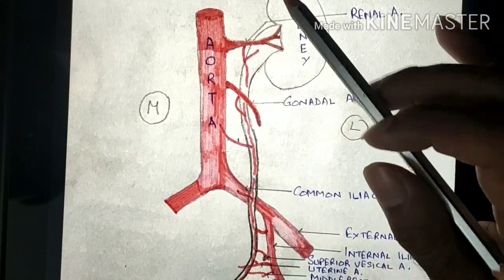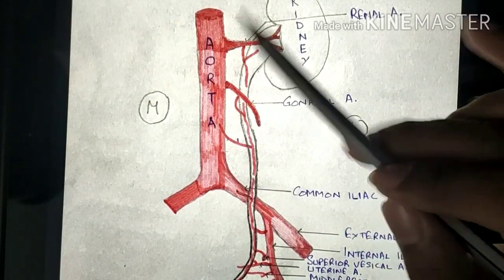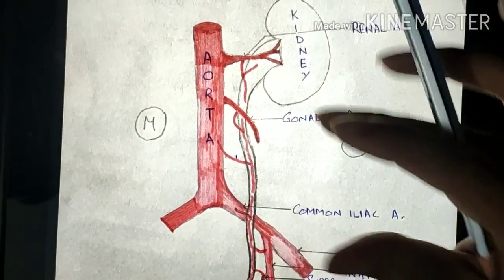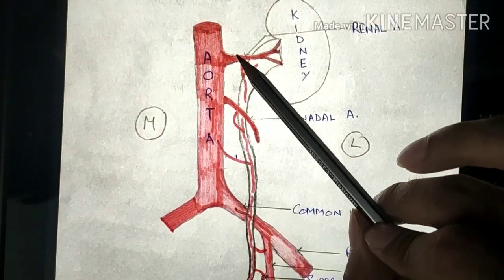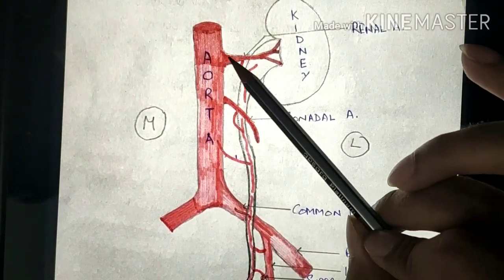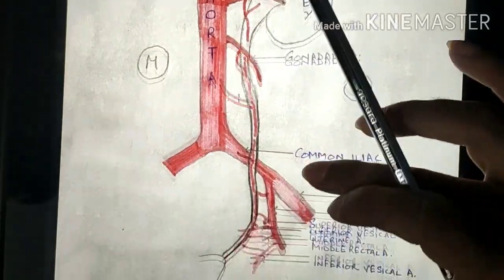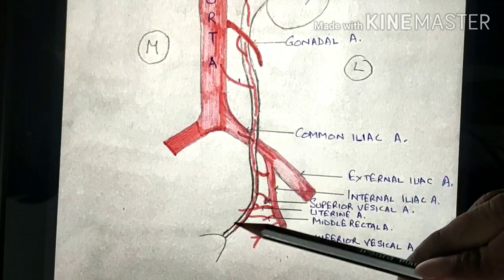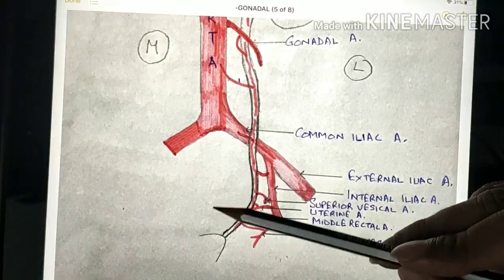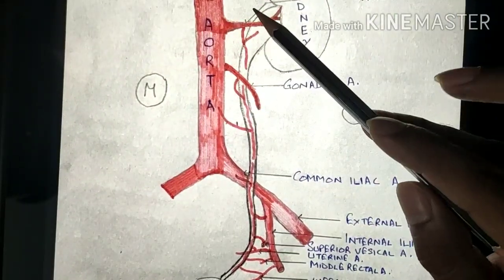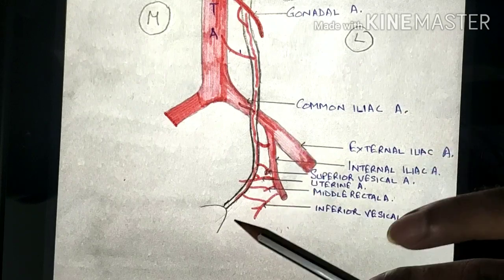An important feature is that the branches supplying the proximal or abdominal part of the ureter all arise from the medial side, with nothing on the lateral side. However, once the ureter enters the pelvic cavity, the distal portion receives all its branches from the lateral side, with nothing coming from the medial side.